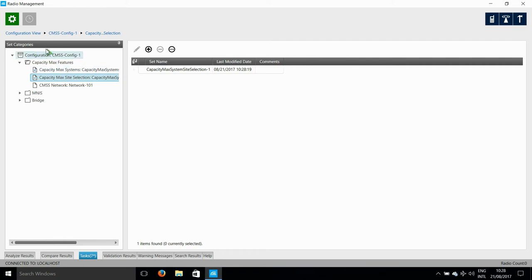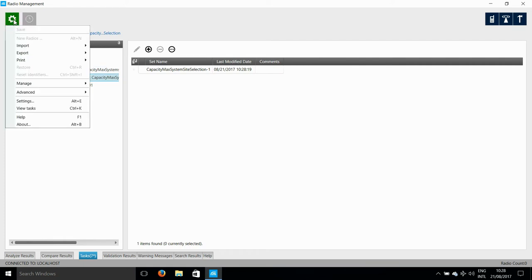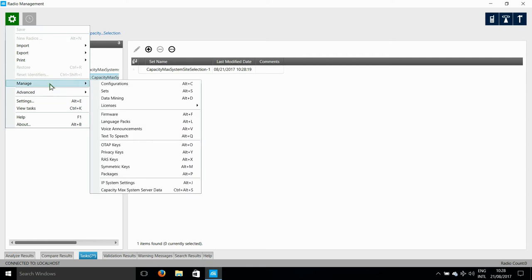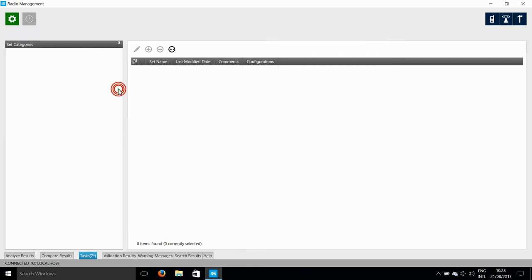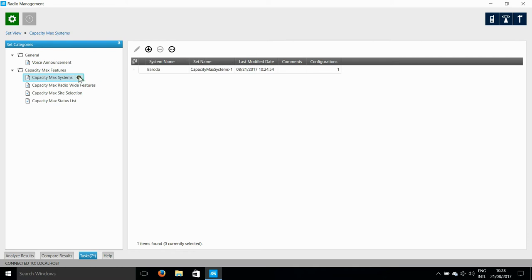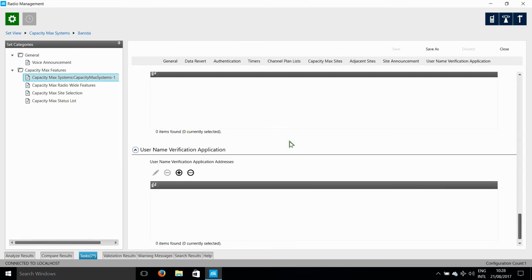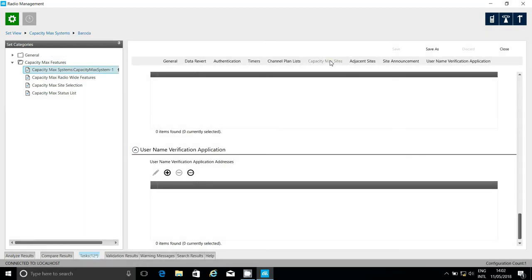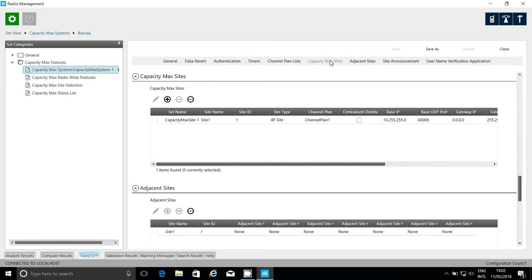The reason why is that I need to go back to Manage, and then to Sets, and I need to go to the Capacity Max System Set, and add the sites here. So, you can see that there is already a site that has some default information in it, and I need to go through and change these things now.